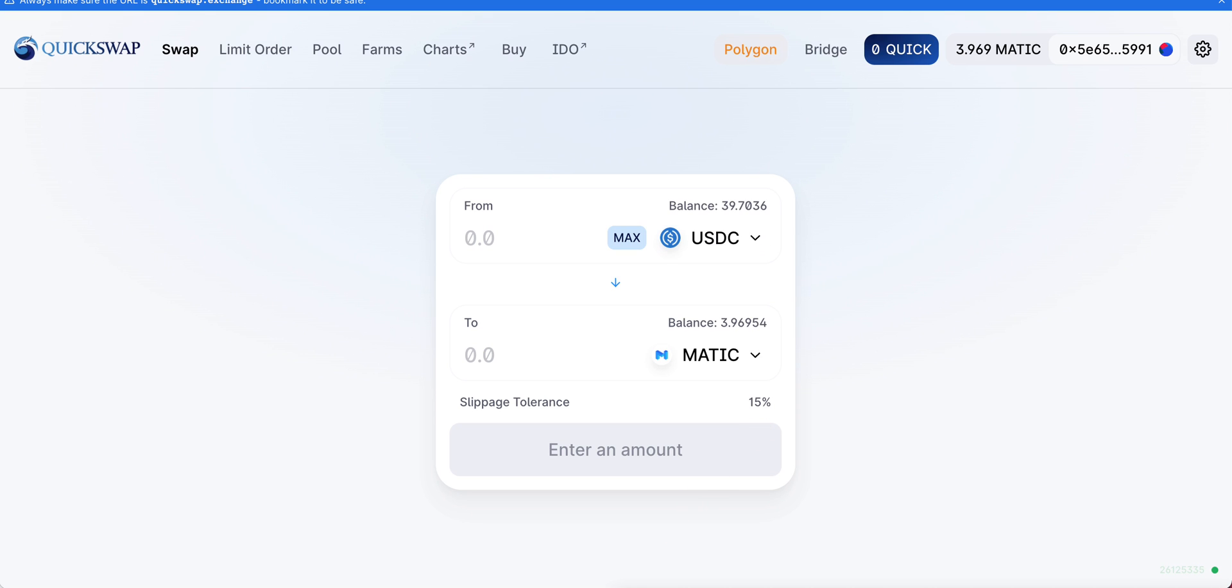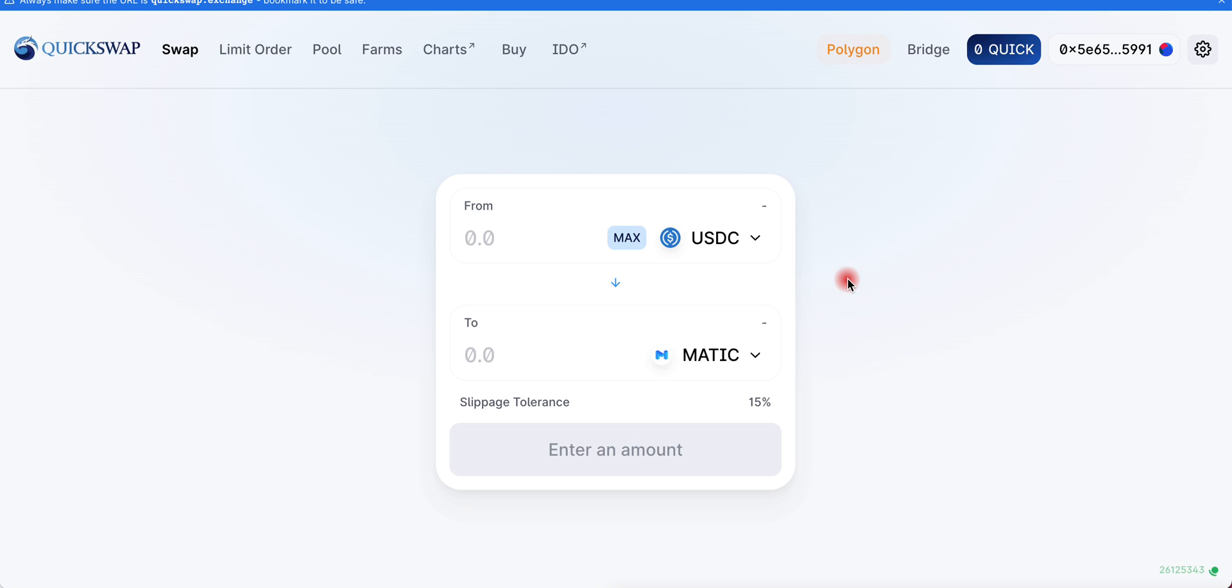USDC is in. I sent about $40 worth but I have $39.70, so that must be the 0.5% commission fee, which is really nothing. So what we want to do is trade USDC with Polygon MATIC.